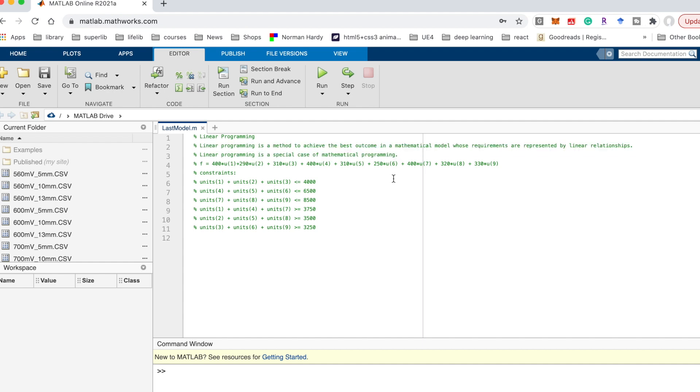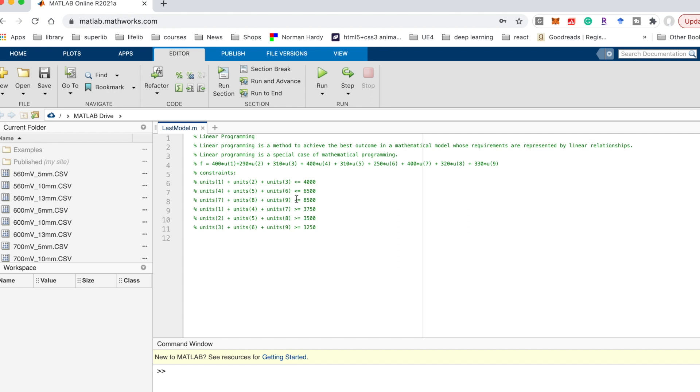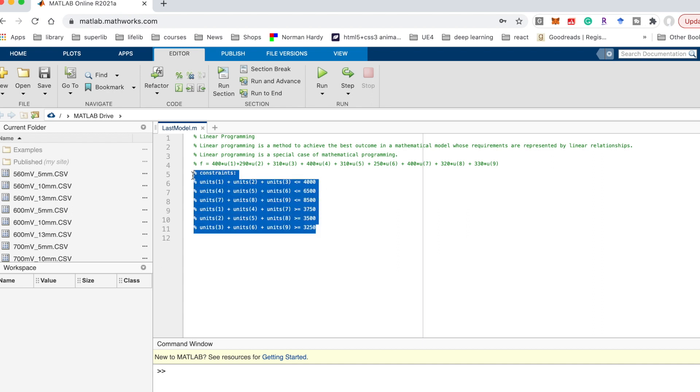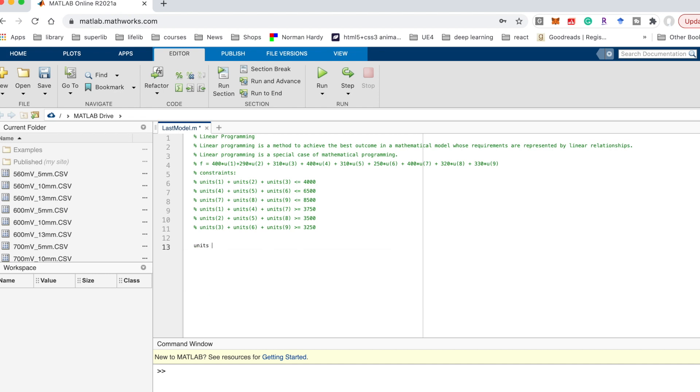Here I show an example. The objective function is this one. There are 9 variables in total, and the function is equal to 400 times u1. And there are some constraints. There are 6 constraints in total and they are all linear constraints. How could we solve this problem? We want to find the minimum value of this objective function.